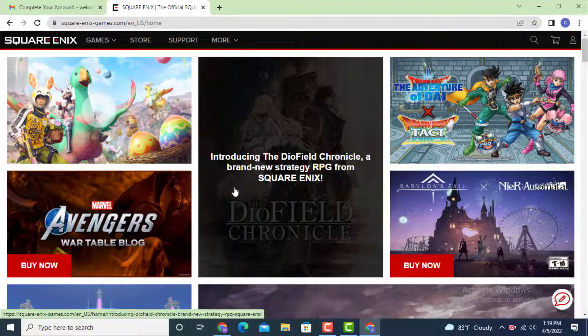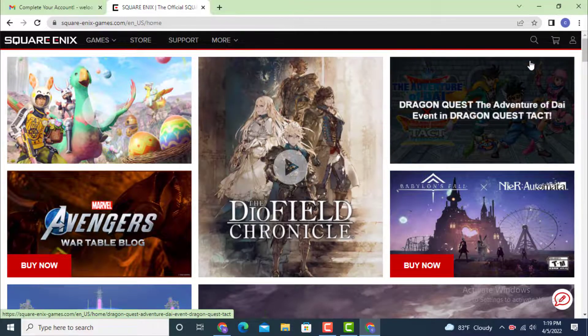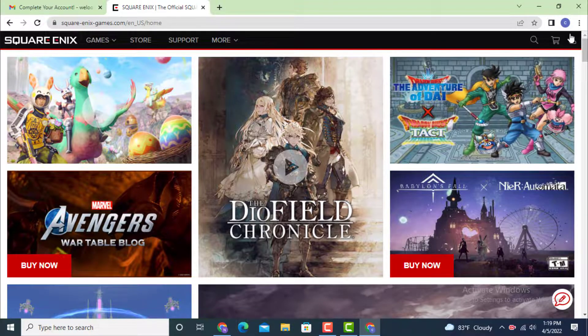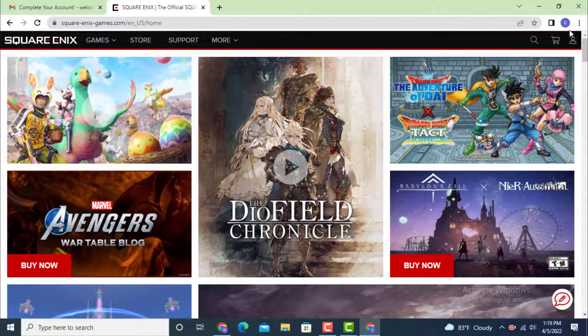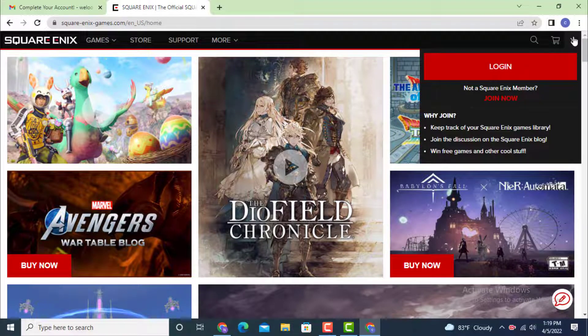Next you land on the profile page. Go to the upper right-hand side corner where there is an icon and tap on it. Under this icon there is Login and Join. Now tap on Login.